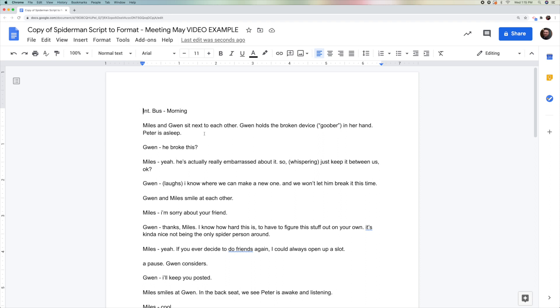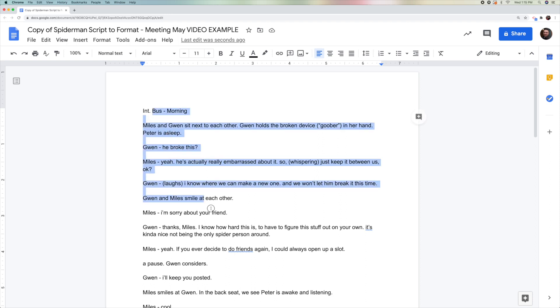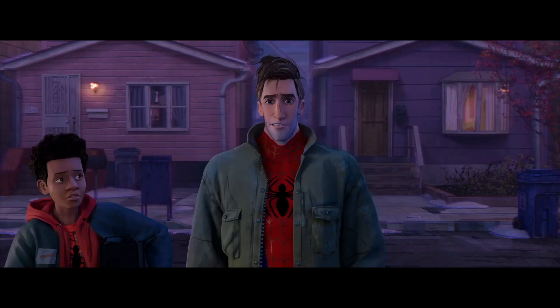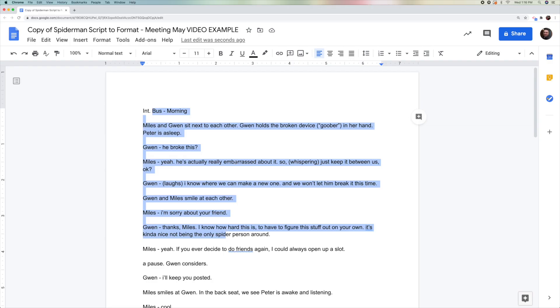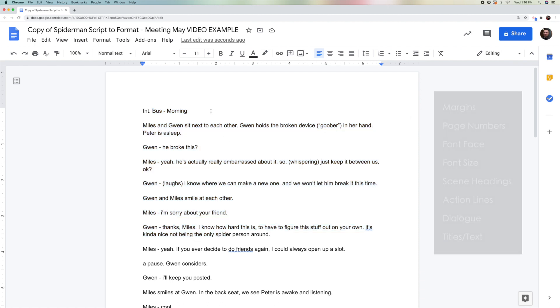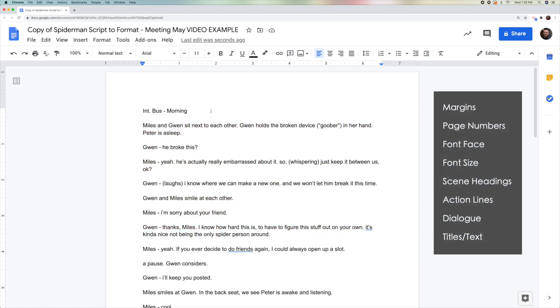For this assignment, you're going to have to reformat this script so that it is in a proper Hollywood script format. To do that, we are going to have to change eight things.